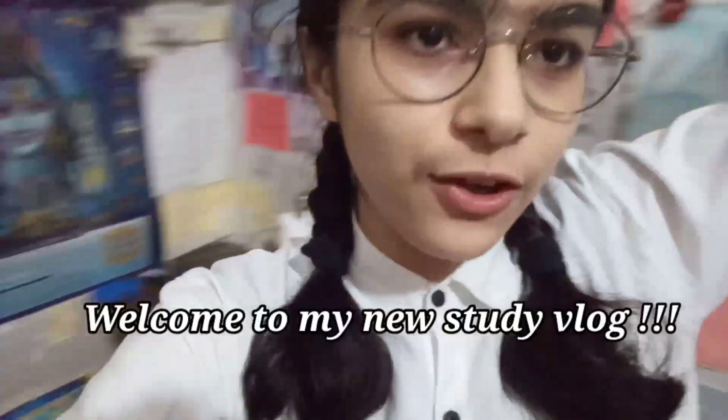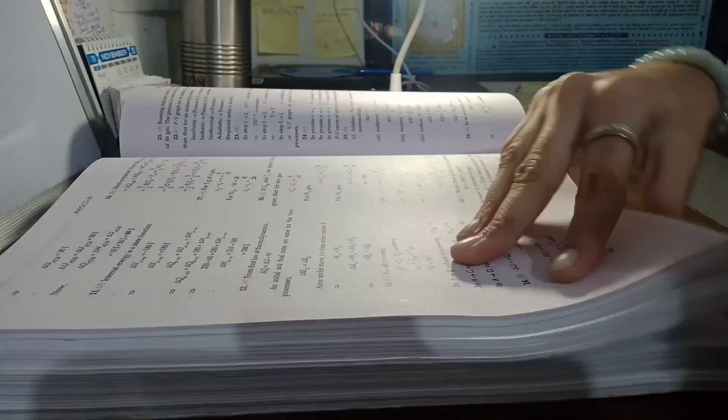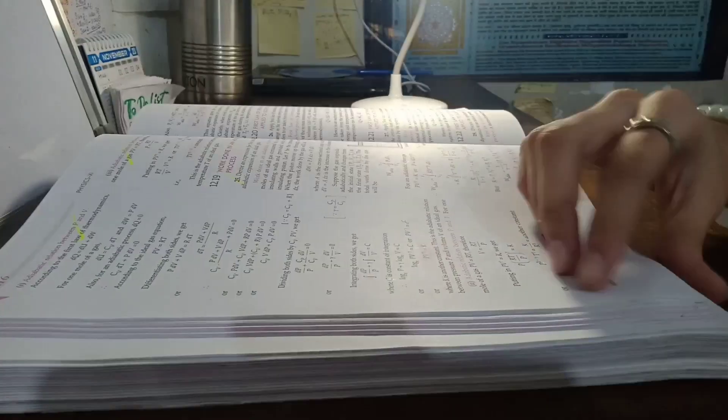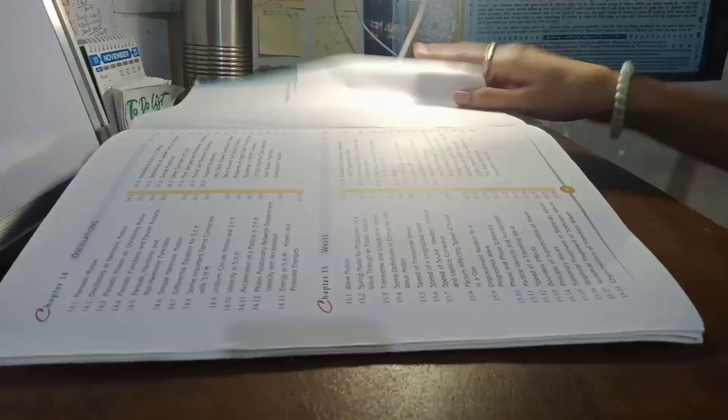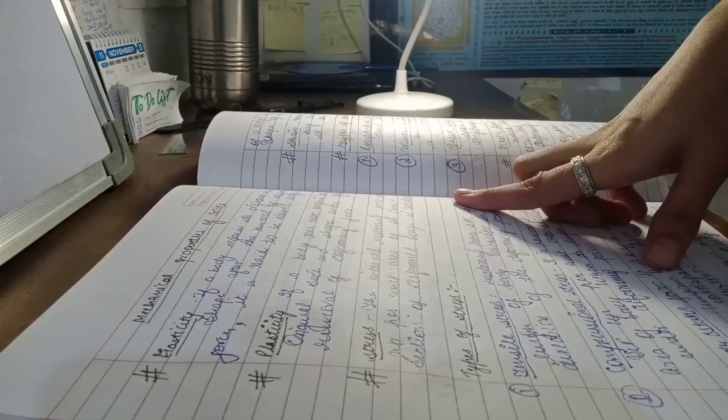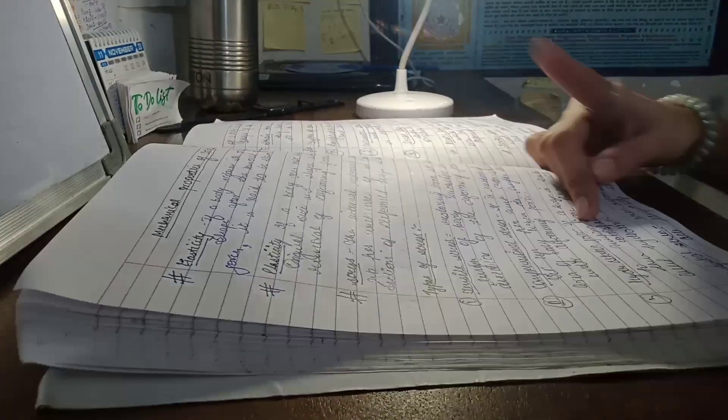Welcome to my new study vlog. This is me Bhavya, and without wasting time, let's go. Hi guys, this is going to be an evening study vlog.